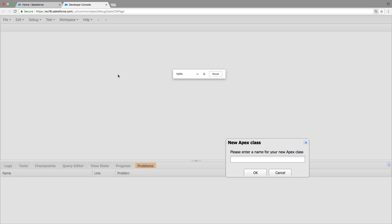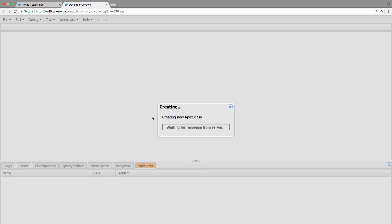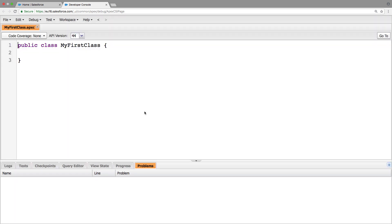I'll make this a bit bigger so you guys can see. We need to give our APEX class a name, we're just going to call it my first class. And this is going to generate our class for us.